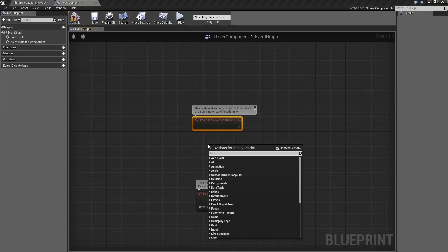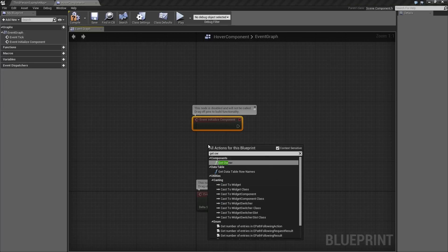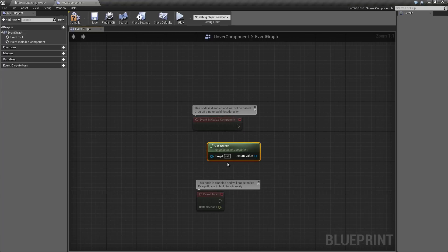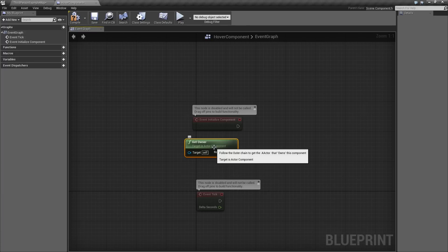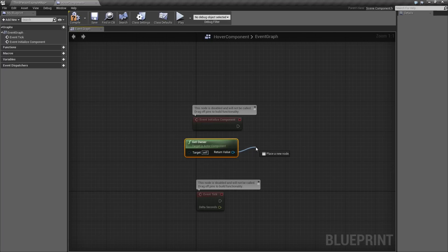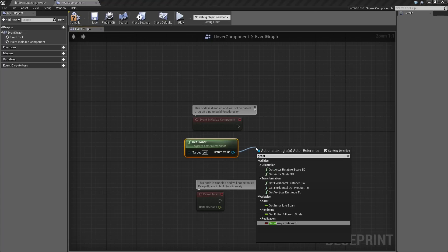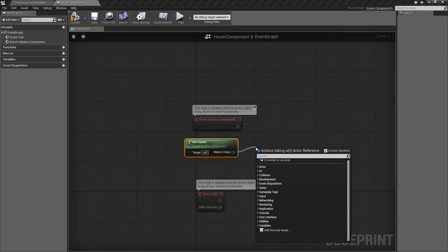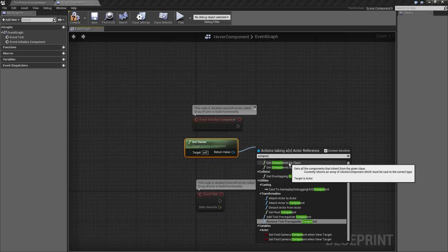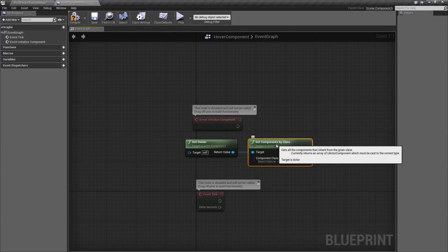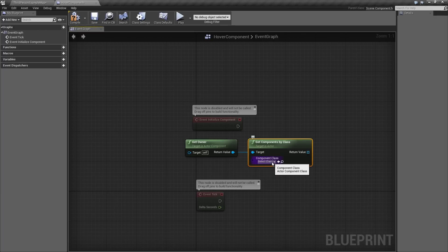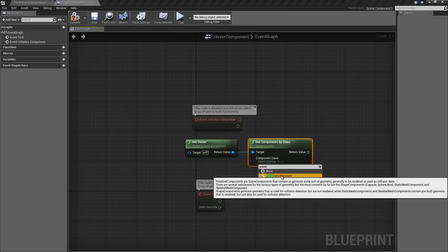Right-click and we will start by getting the Owner. The Owner is the object to which our Hover Component has been attached. Drag a wire out from this. Let me type Components and do it right the first time. What I am looking for is Get Components by Class. For some reason, I thought it was Get All Components in my head somewhere.